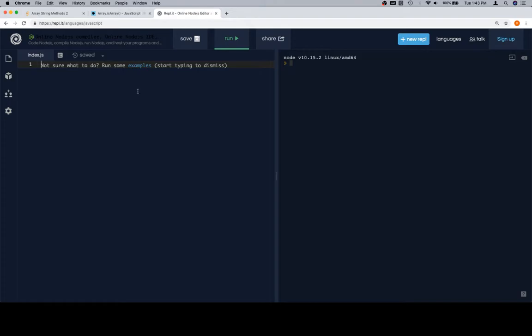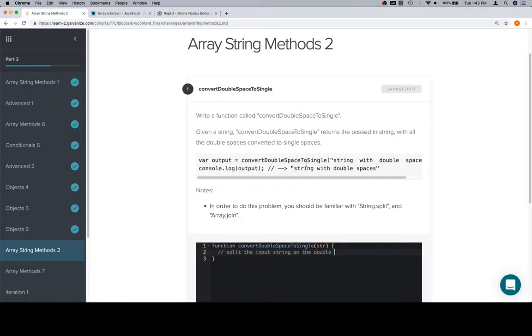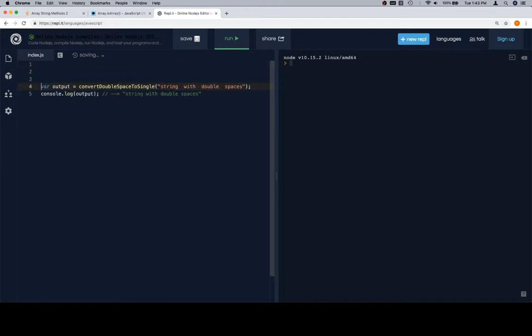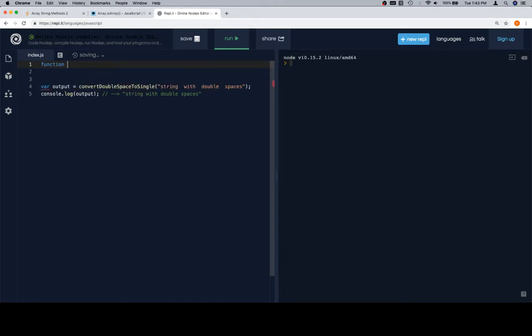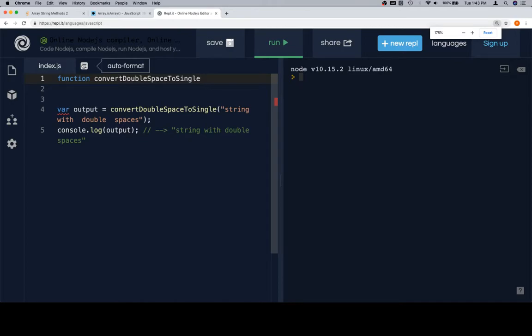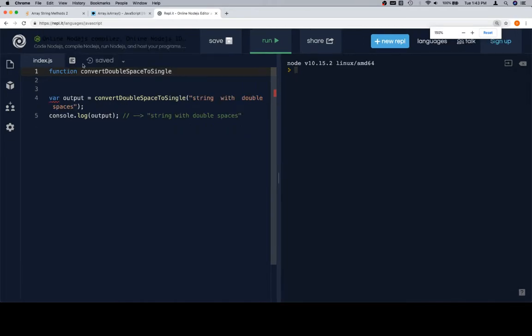So let's go ahead and grab this. I'm going to paste this in here. This is our test case, and this will be the first time that we're kind of messing with it in this way. So we want to write a function, so we write a function. Convert double space to single space. Now let's make this a little bigger. Hopefully that's big enough.